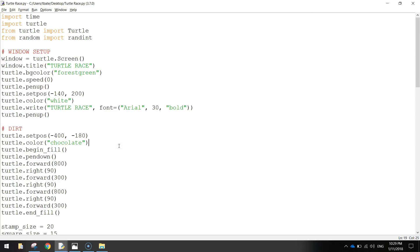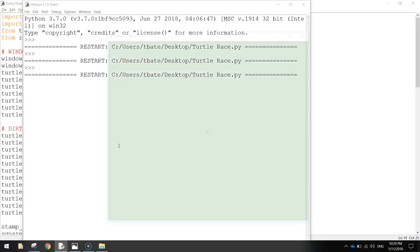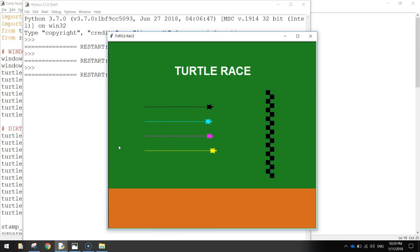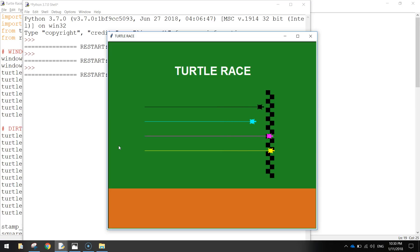In this video series we are going to be making a little game in Python called Turtle Race. We've got four turtles that race along the screen, moving at different speeds, and eventually they'll hit the finish line and we'll have ourselves a winner.